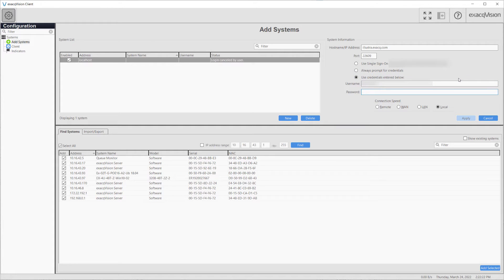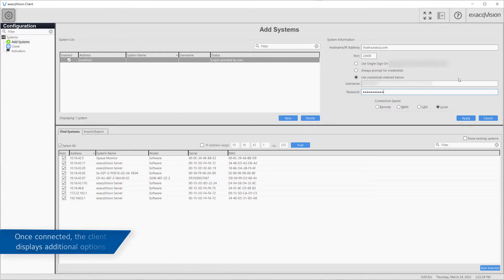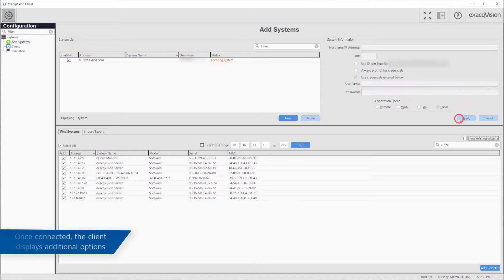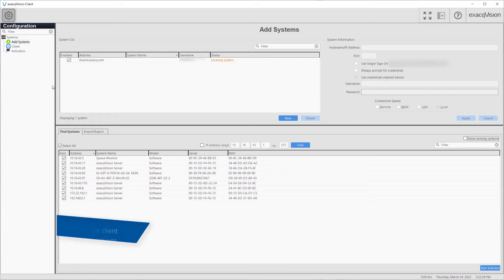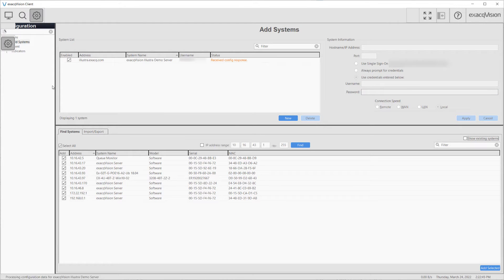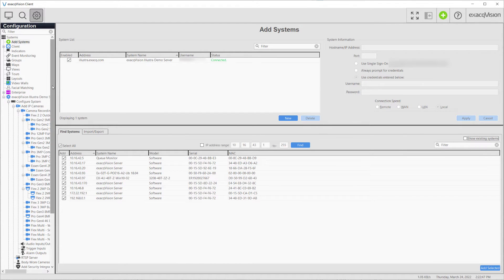If you are an end user, you may need to obtain the address from your system administrator. Once you have connected to a system, your configuration tree will display many more additional options. Additionally, the live and search page icons will appear in your toolbar.